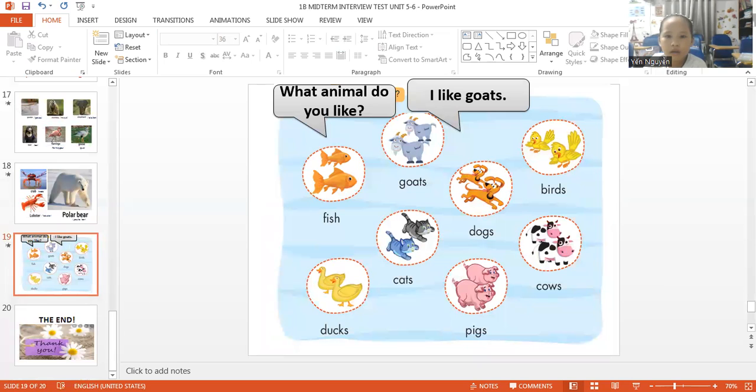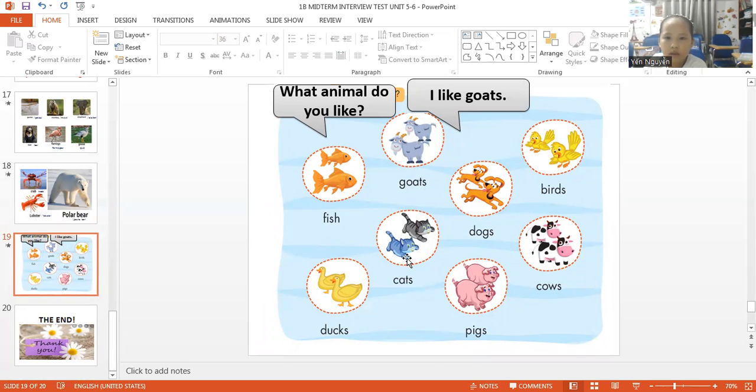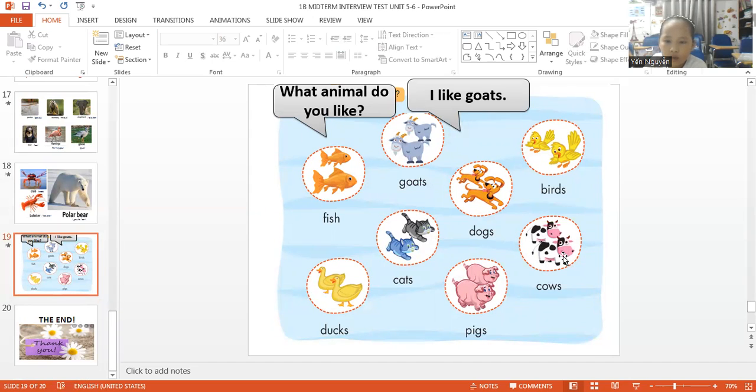What animal do you like? I like goat. Okay. What animal do you like? I like cats. What animal do you like? I like cows. Okay. Very good.